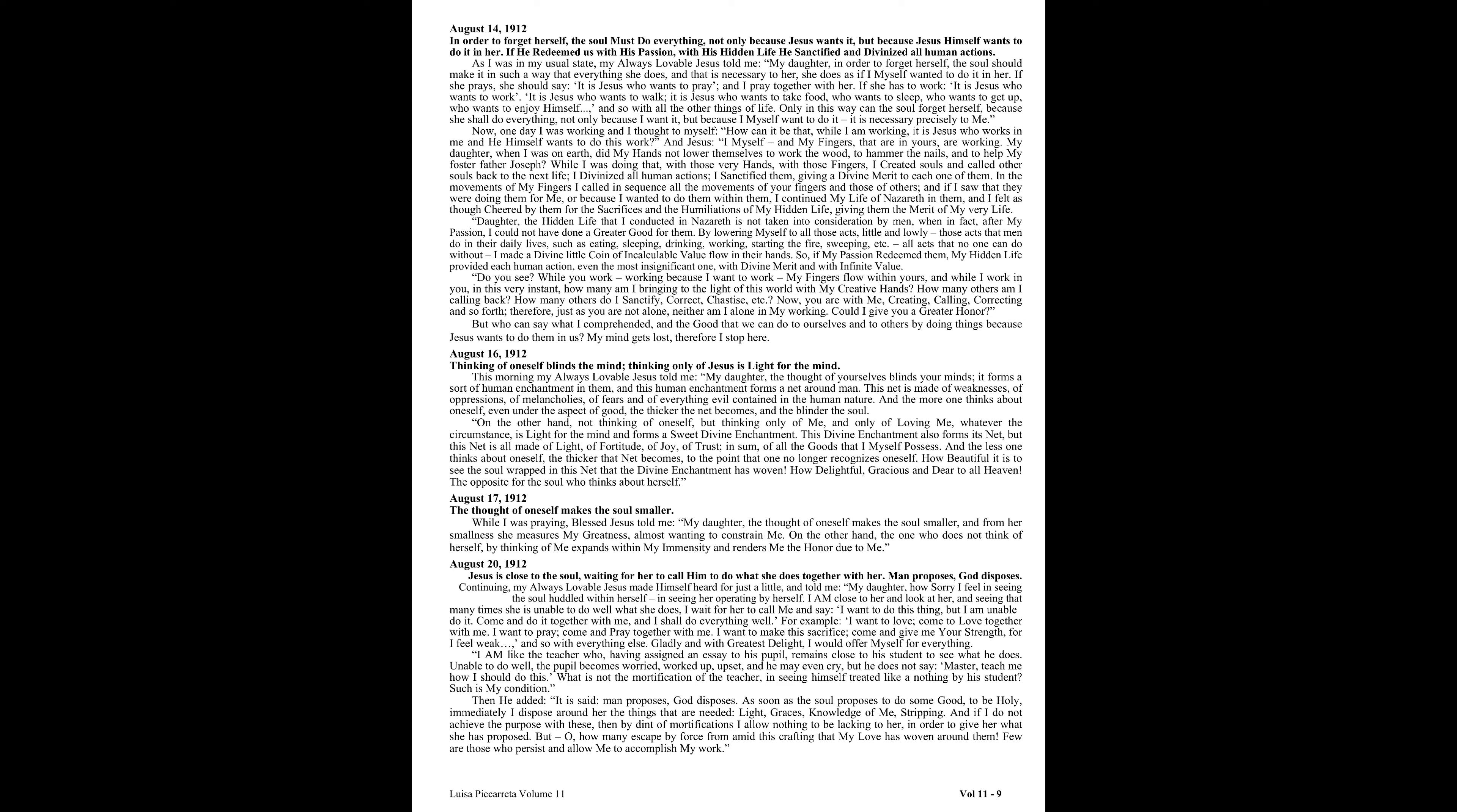Do you see? While you work, working because I want to work, my fingers flow within yours, and while I work in you, in this very instant, how many am I bringing to the light of this world with my creative hands? How many others am I calling back? How many others do I sanctify? Correct, chastise, and so forth. Now you are with me, creating, calling, correcting, and so forth. Therefore, just as you are not alone, neither am I alone in my working. Could I give you a greater honor? But who can say what I comprehended, and the good that we can do to ourselves and to others by doing these things because Jesus wants to do them in us? My mind gets lost. Therefore, I stop here.